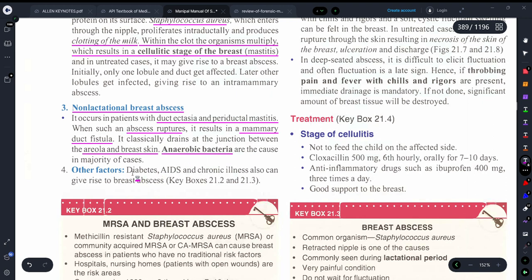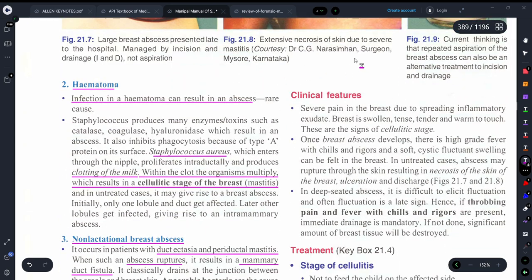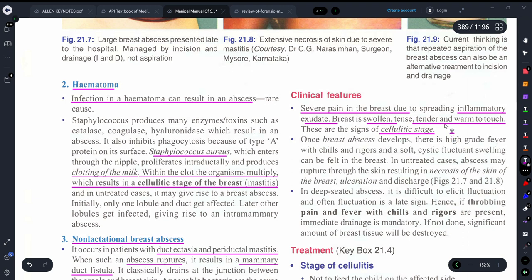Other factors like diabetes or chronic illness can hamper a person's immunity and also contribute to breast abscess. Now let's discuss the clinical features. Acute mastitis or breast abscess presents with pain in the breast region. There will also be inflammatory exudates coming out of the breast, and the breast can be swollen or warm to touch. This is the cellulitic stage, which occurs when milk clots and the organism multiplies within the clot.